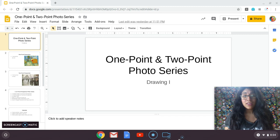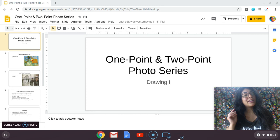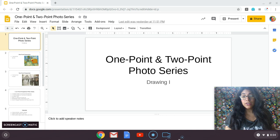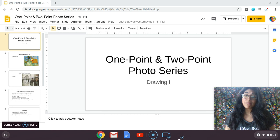I hope everyone is doing well and healthy. As we are moving on, we are going to continue focusing on a photography series. However, we are going to focus on one point and two point perspective.